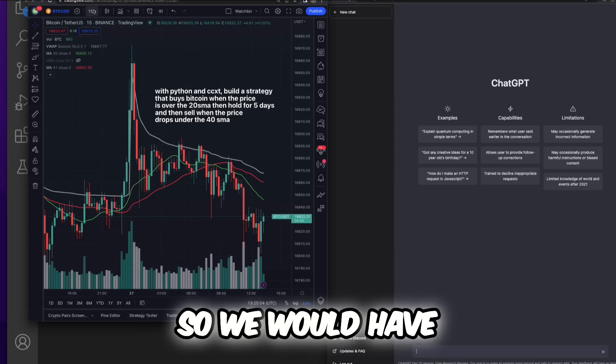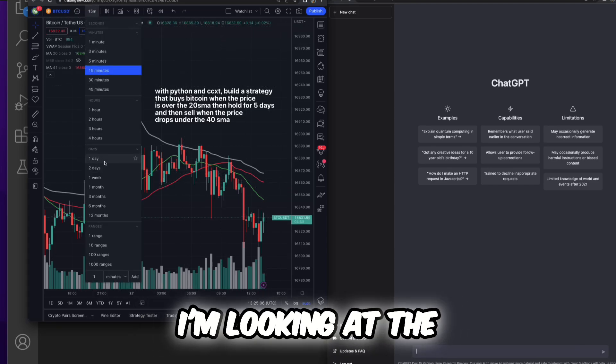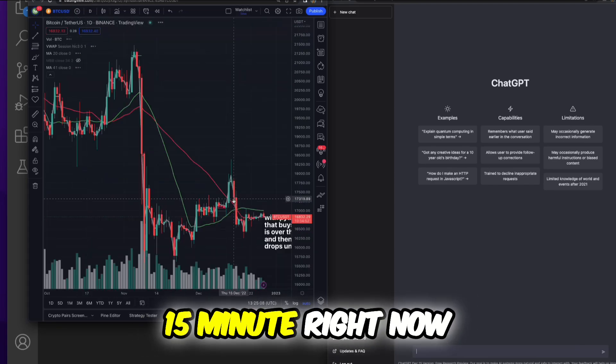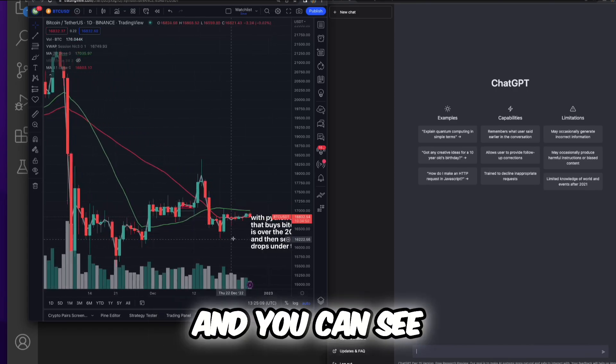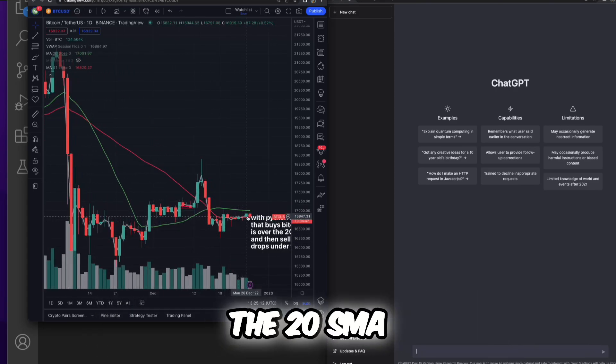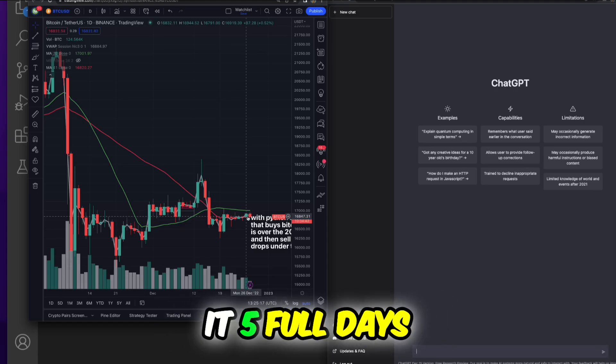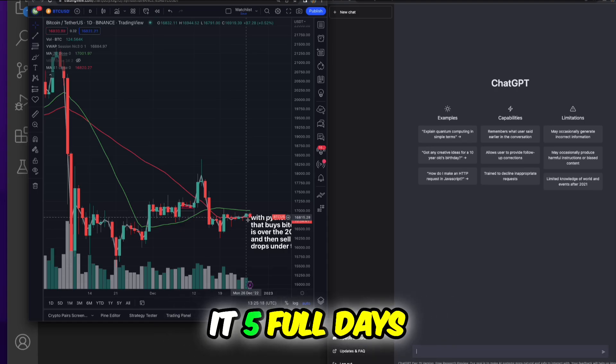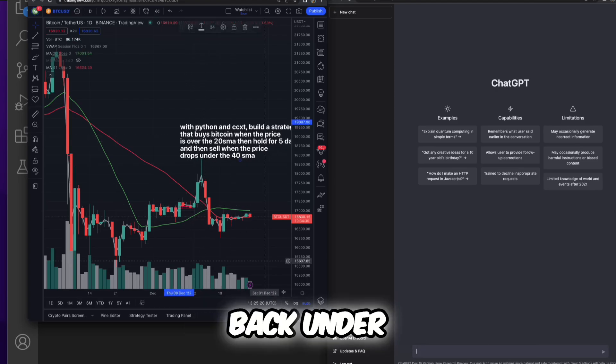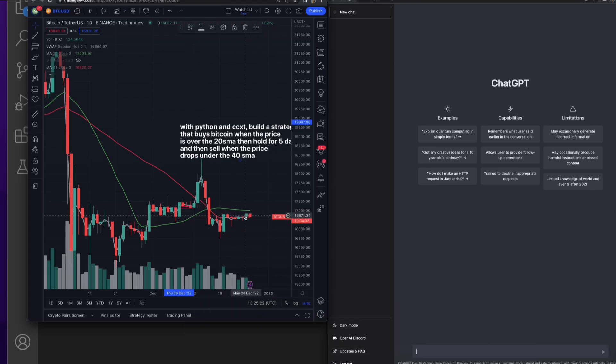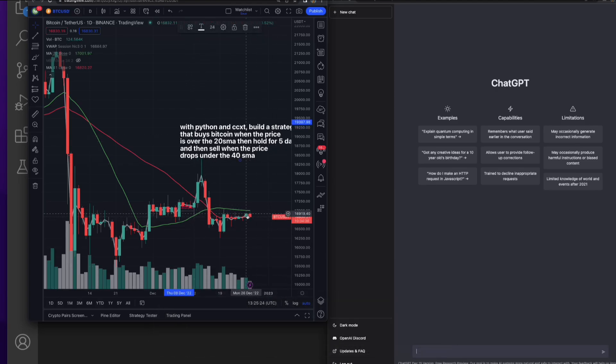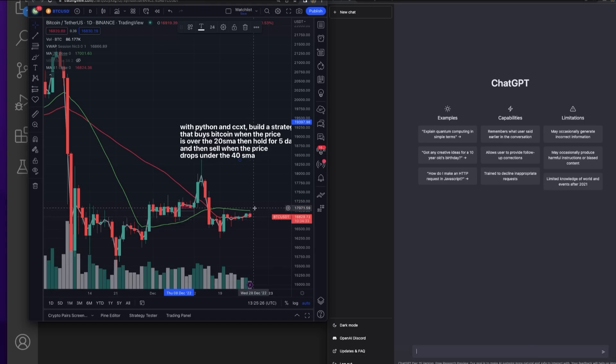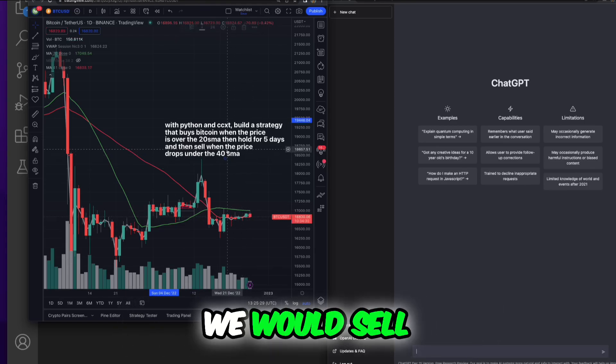So we would have to look at the daily. I'm looking at the 15 minute right now and you can see price recently went over the 20 SMA, but then we give it five full days in order to go back under or to go over the 41 SMA. And from there, if it drops back down, we would sell.